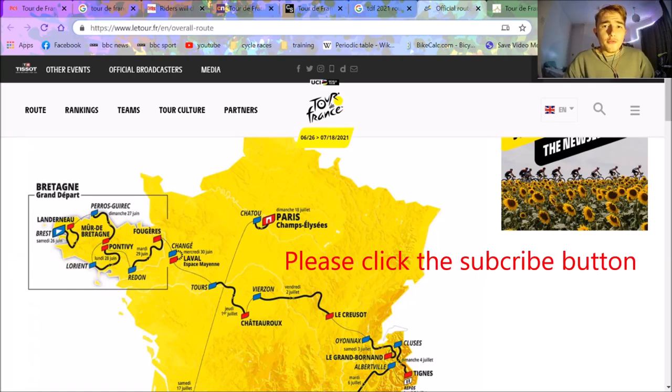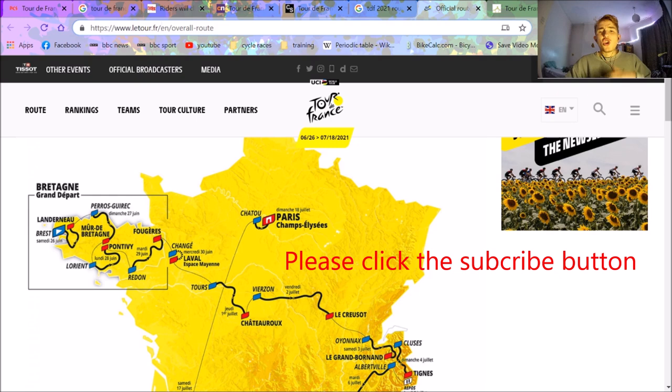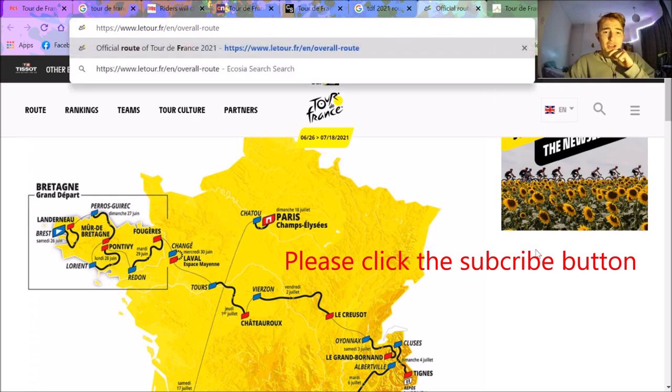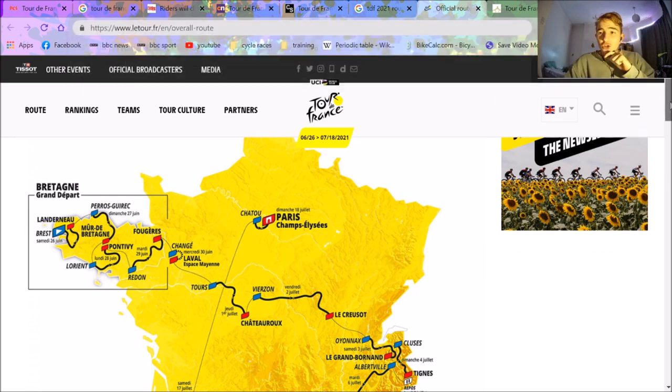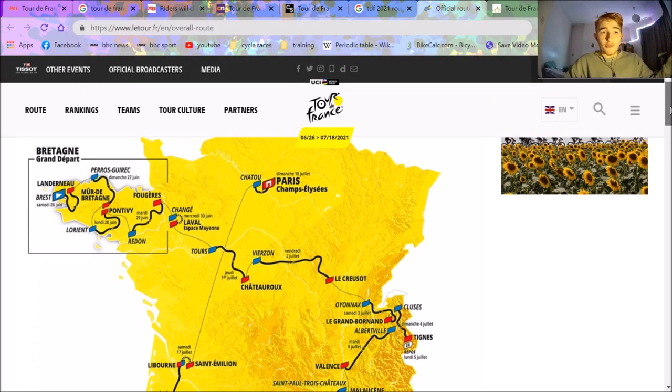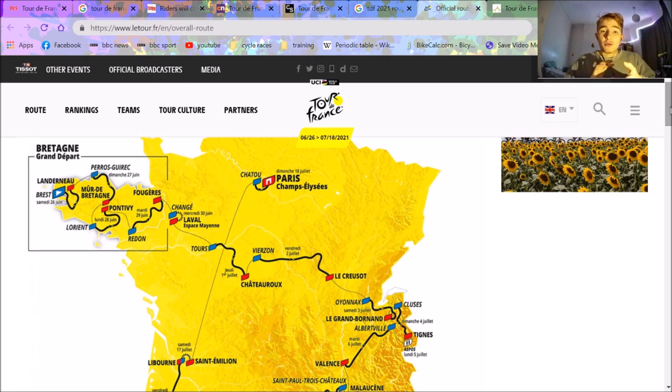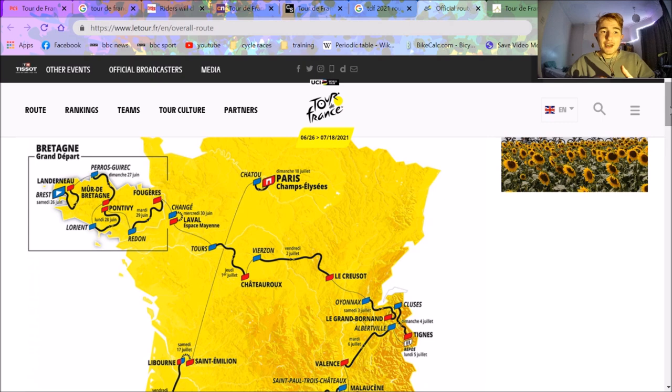Right, so with the Tour de France 2021 route getting announced this evening, I thought let's actually make a video this week. This is the website of the Tour de France. Unfortunately it's a little bit useless, but there are some great stages, more TT kilometers. I think it's going to be a really good race.